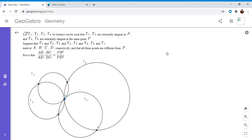Hi everyone, it's Michael. I have a very fun problem for you today. This one is from the IMO shortlist in 2003, problem number four, and it involves only circles in the initial problem statement. You have to show a bunch of relationships between lengths. If you want to try to solve it, feel free to pause the video. Now I'm going to go over the solution.